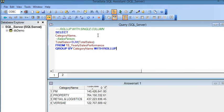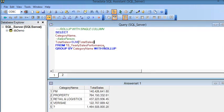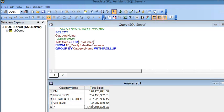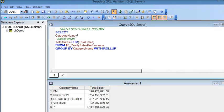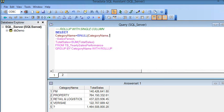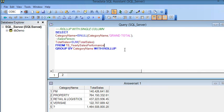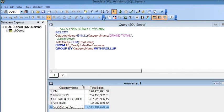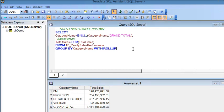This is the single column ROLLUP result. You can see the total of all category sales. I am going to say that if the category name is null then it would be the grand total. If I execute this query you can see the result — grand total is the total of all categories sales.